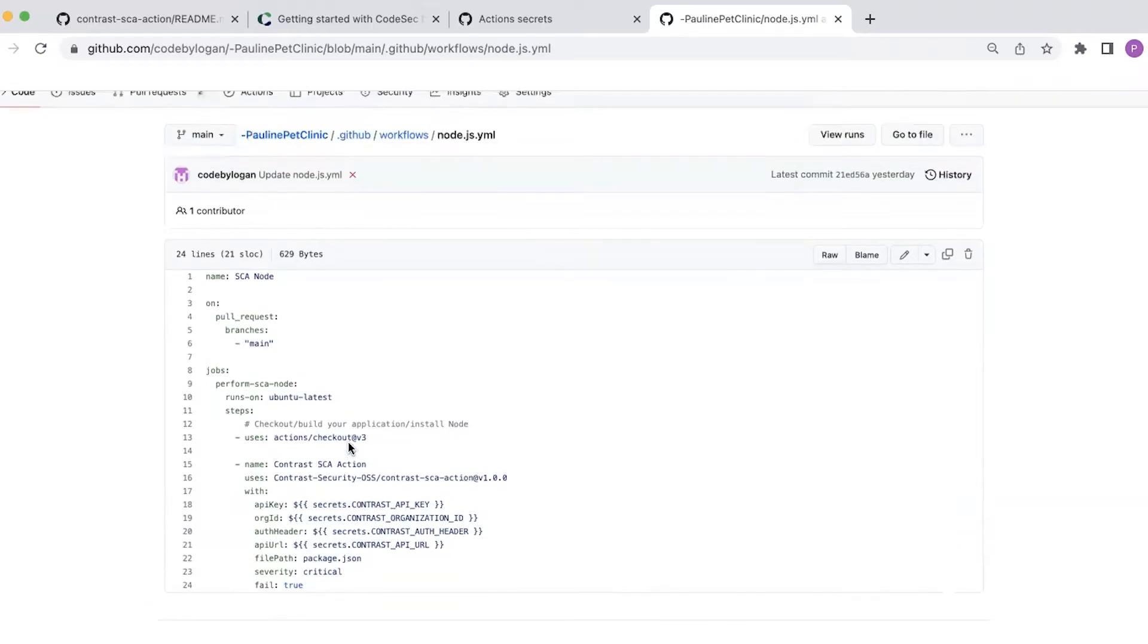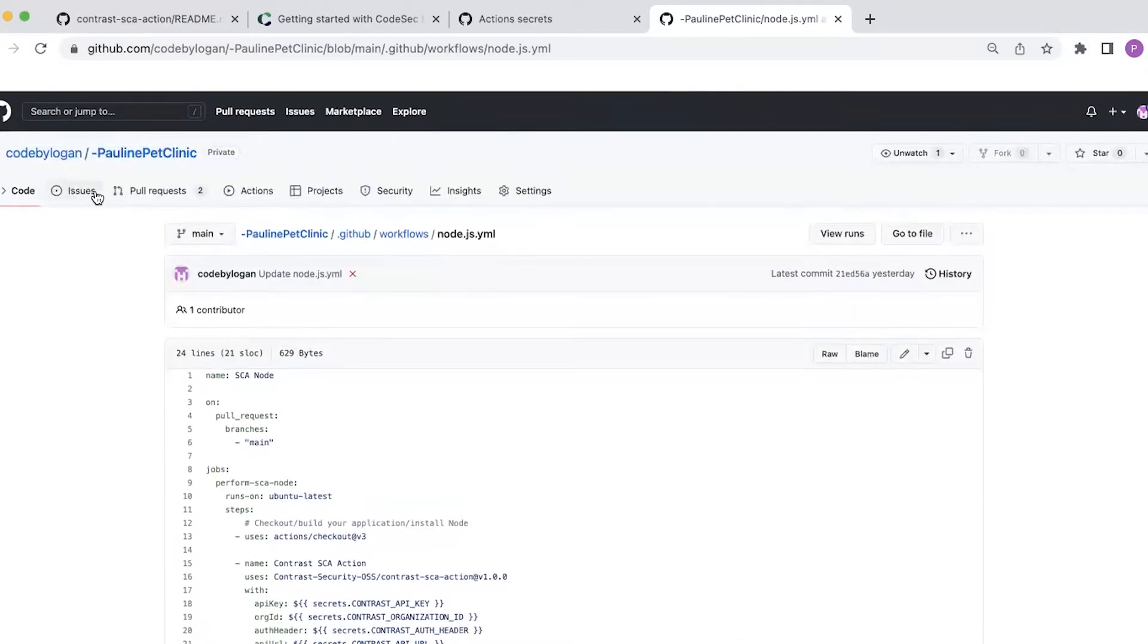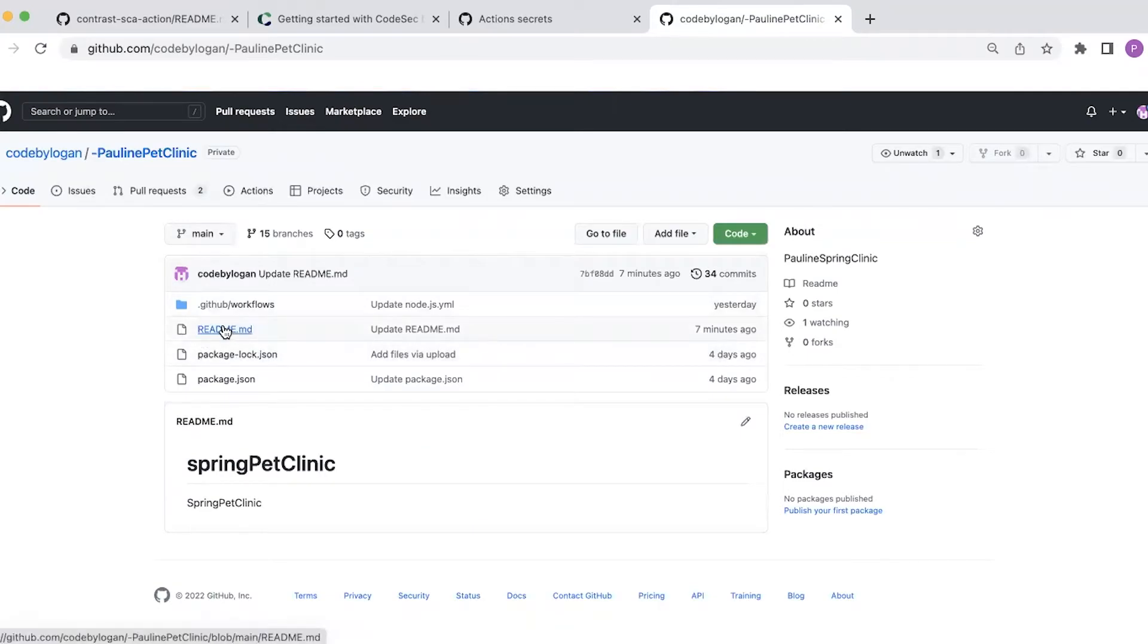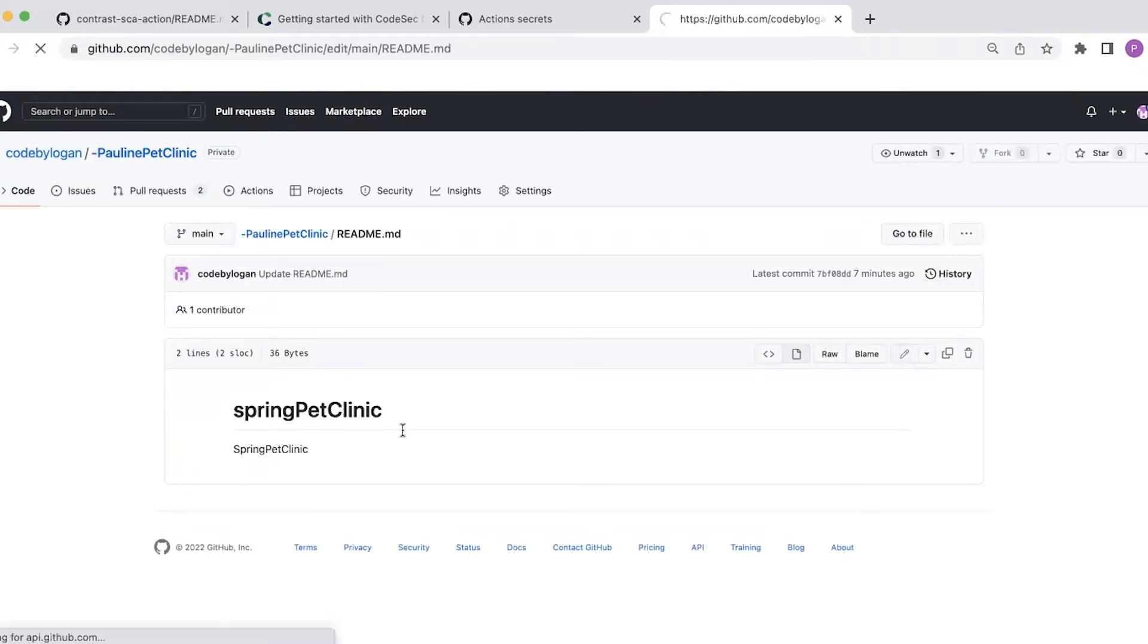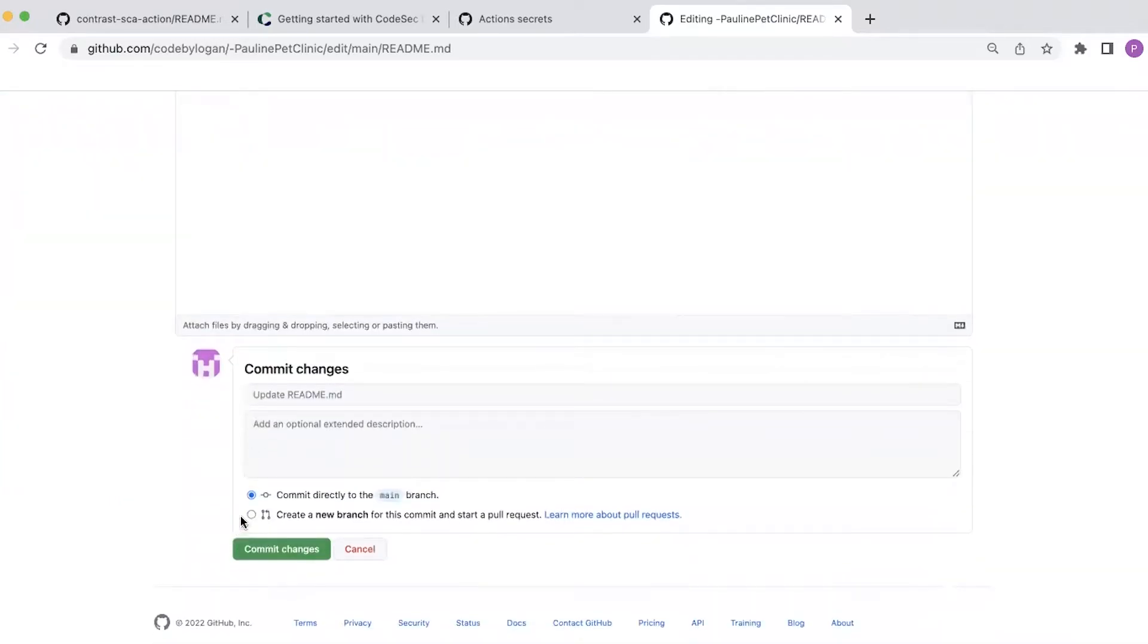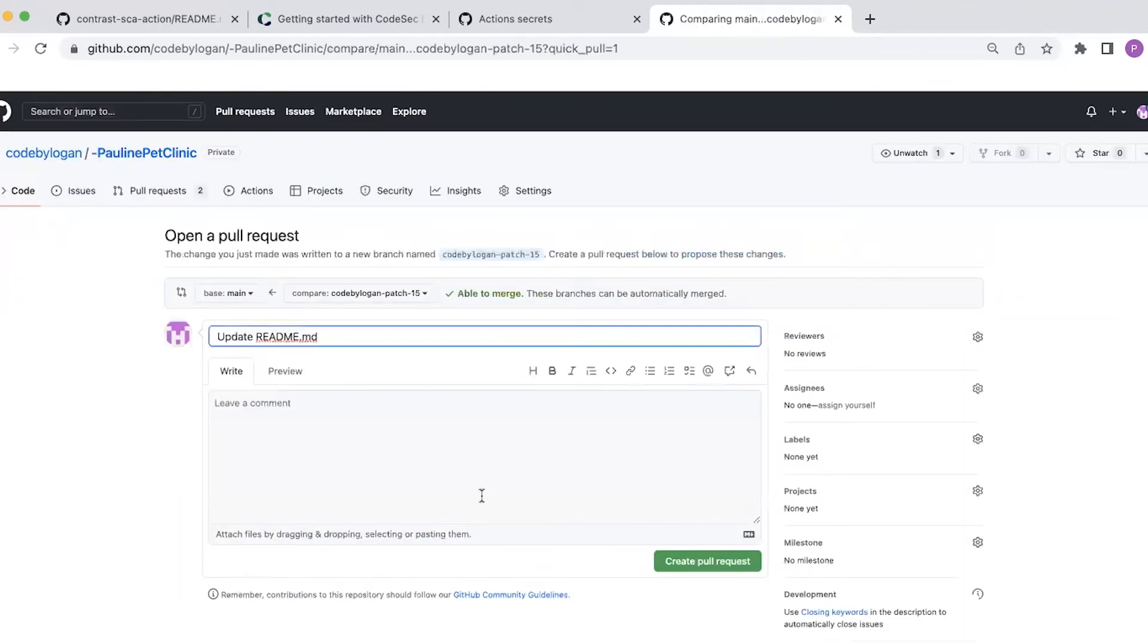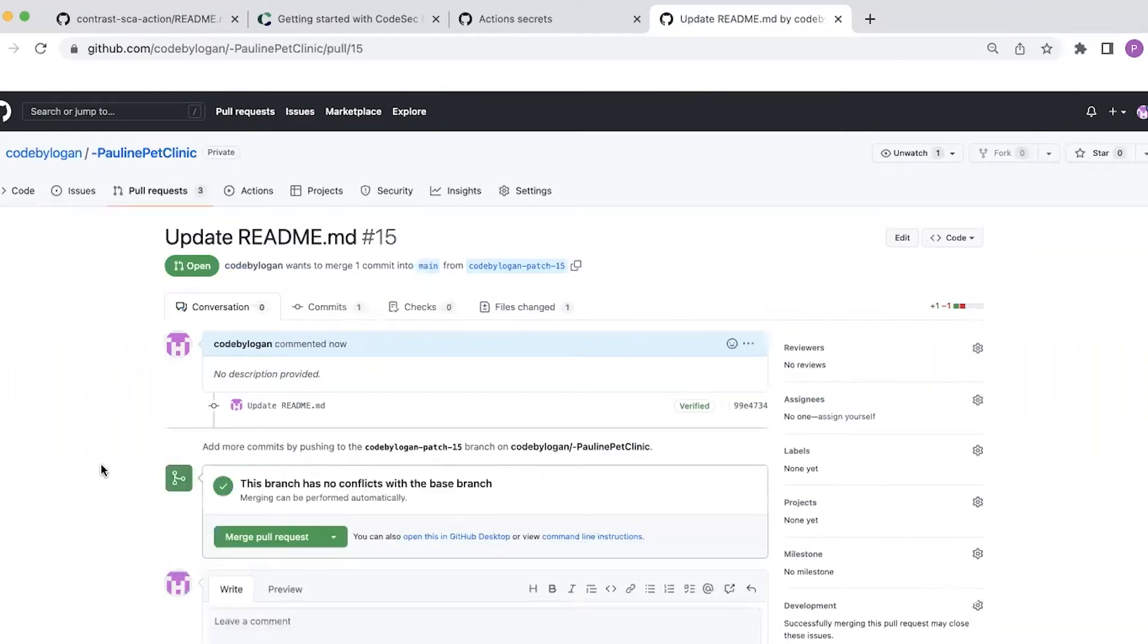Now I'm ready to run my action. So I set this action to run every time I create a pull request. And I'm going to show you that running now. So let me just load up the readme. And I'm going to make a small edit and create a PR for that change.